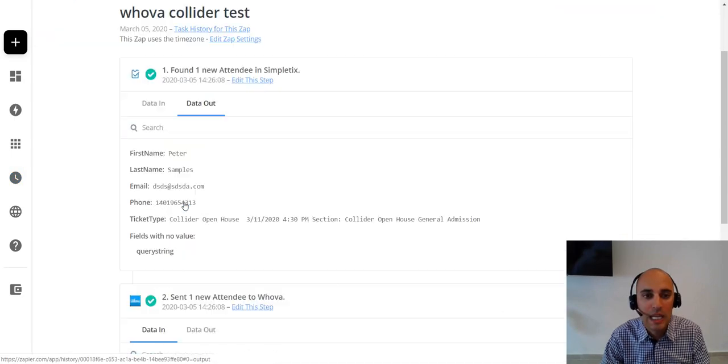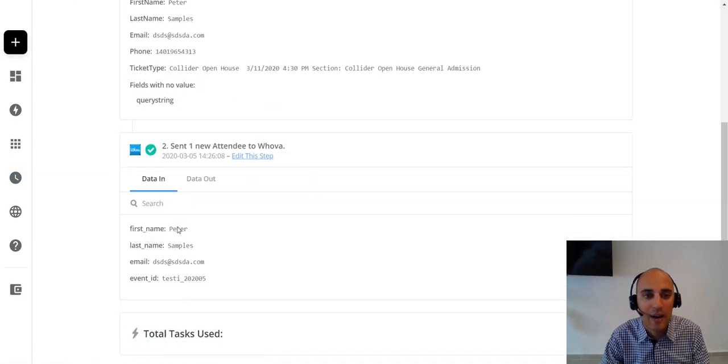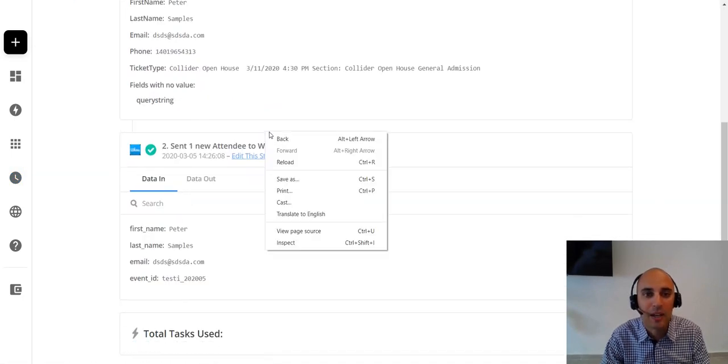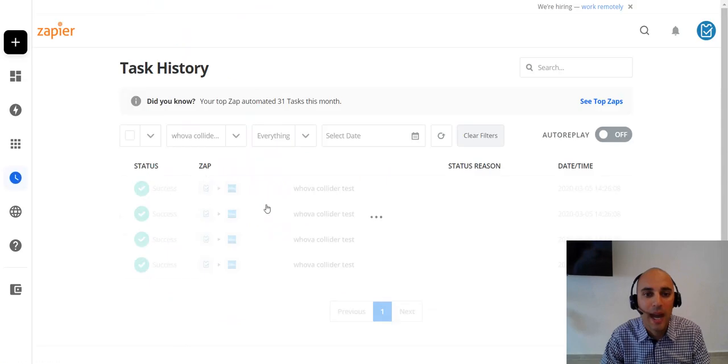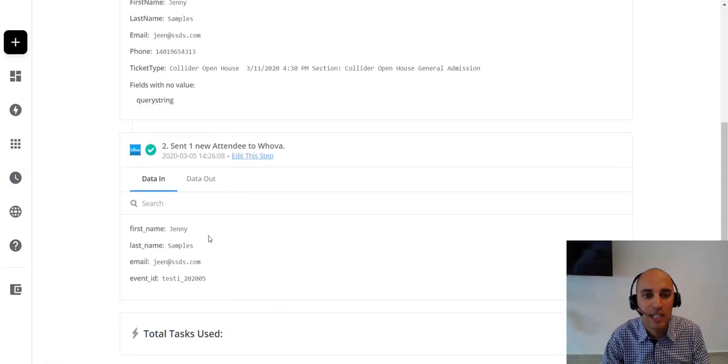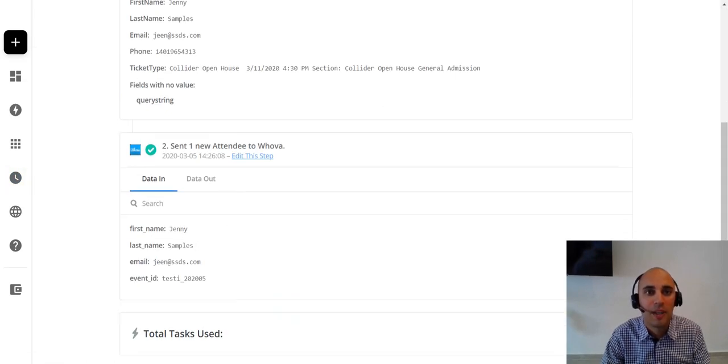So click this first one and I can see data out. I can see Peter here. I go back. Click this one right here. I should see Jenny. There's Jenny. Awesome.